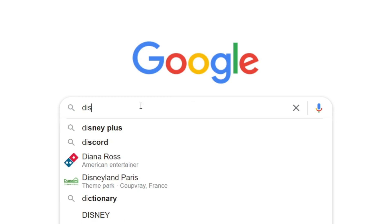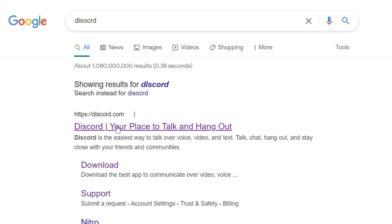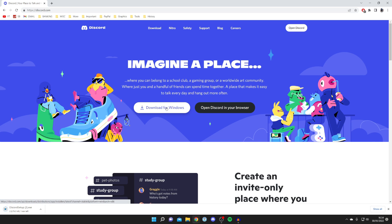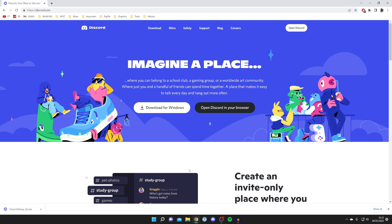Now we're ready to reinstall Discord. Open your browser — here I'm on Google — and search for Discord, then go to discord.com. Click the 'Download for Windows' button and it will start downloading. Every browser shows downloads differently; in Chrome it appears in the bottom left. If you can't find it, open File Explorer and check your Downloads folder.